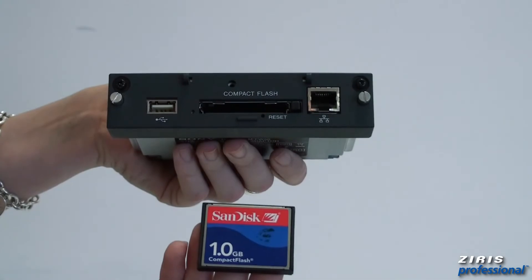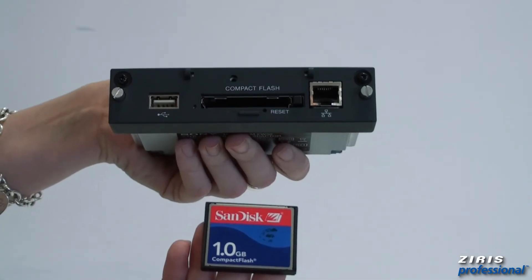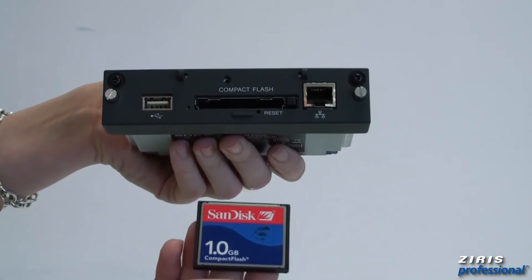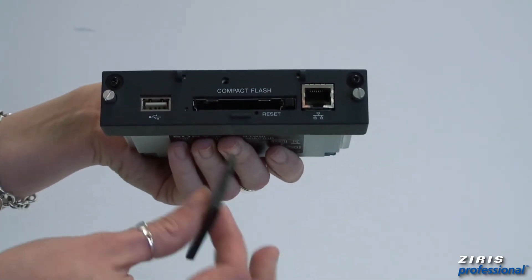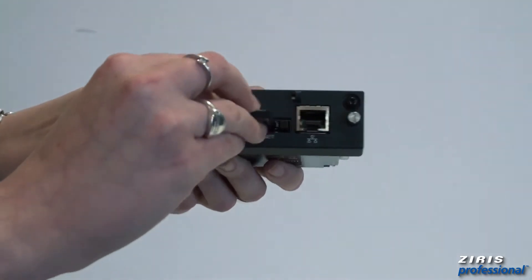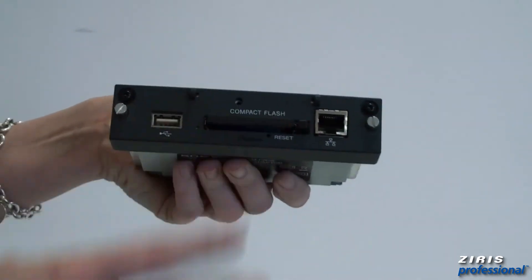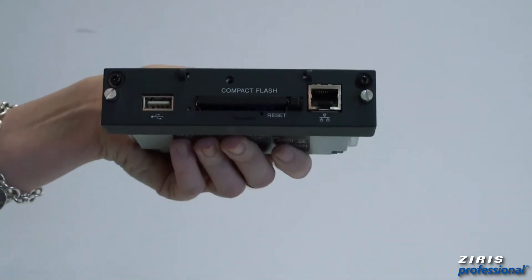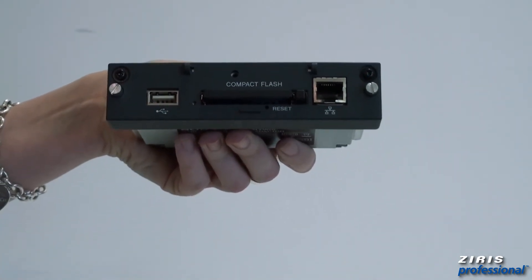This video is going to show you how to install and configure your hardware. Let's begin. Insert your flash card into the slot on the BKM FW50 after formatting the card on your PC. The card will only go in one way.